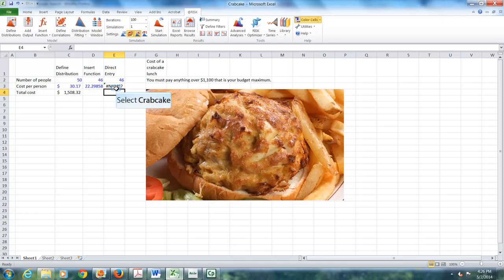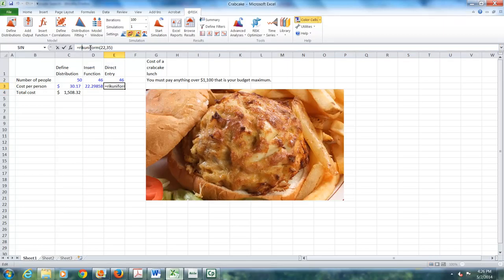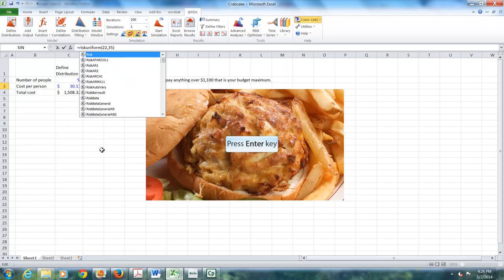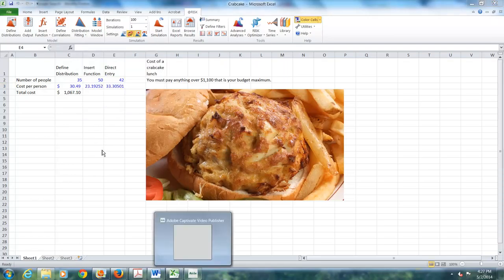Down here I say equal sign risk uniform, and a minimum of 22, comma, and a maximum of 35. And we have, whoops, a mistake. It helps to spell correctly. Risk uniform.